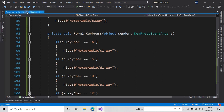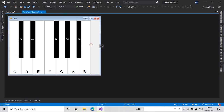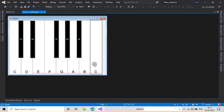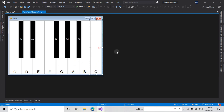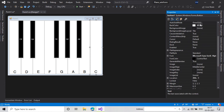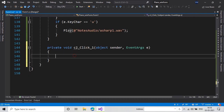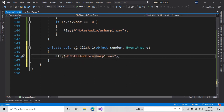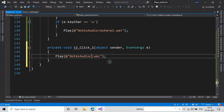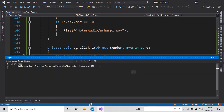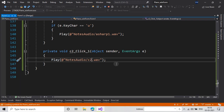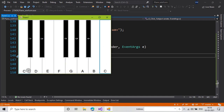If you want to add more octaves, you can just copy the buttons and paste them here. I will change its name to C2 and double click it. In the handler I will just make it play C2. So if I click this now it will play the C2 note. You can add more octaves like this.